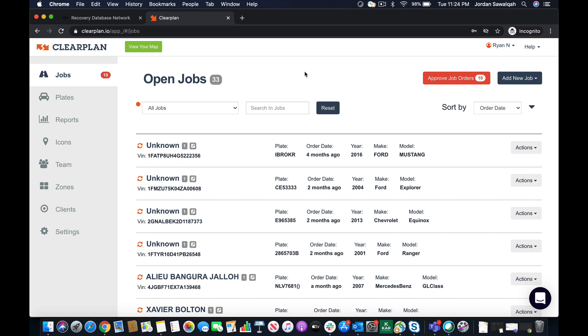The awesome part of this MVTRAC case claim process is that the agents in the field now will be able to accept the order themselves through our case claim process in partnership with MVTRAC. So let's go over how it works.